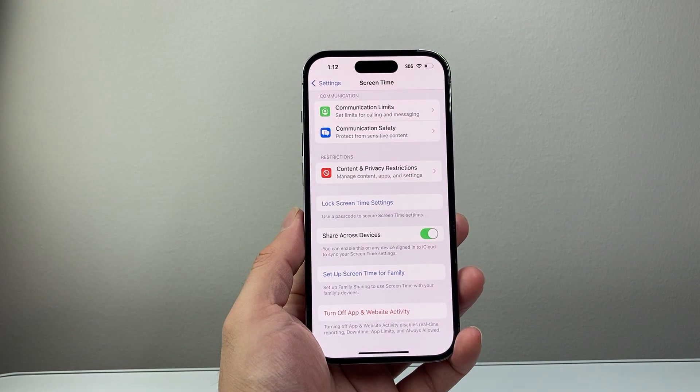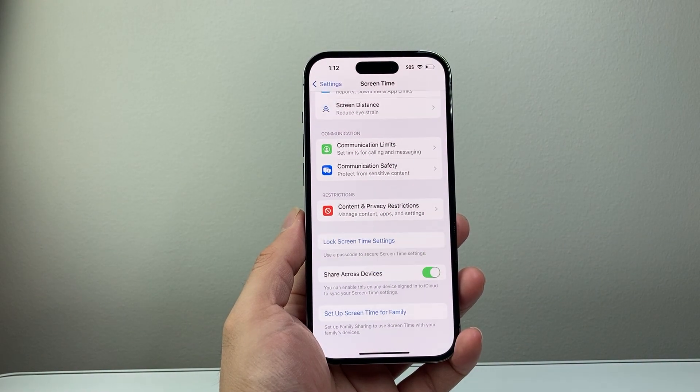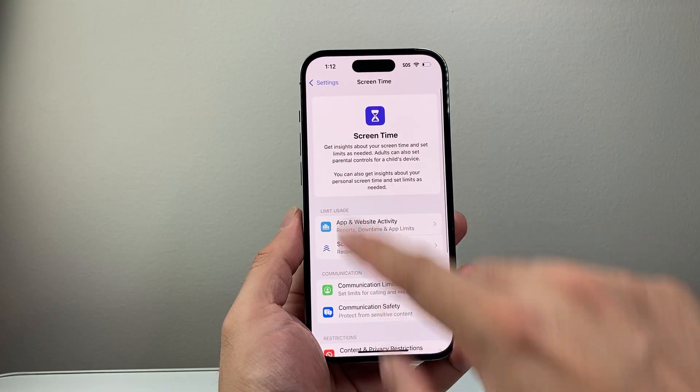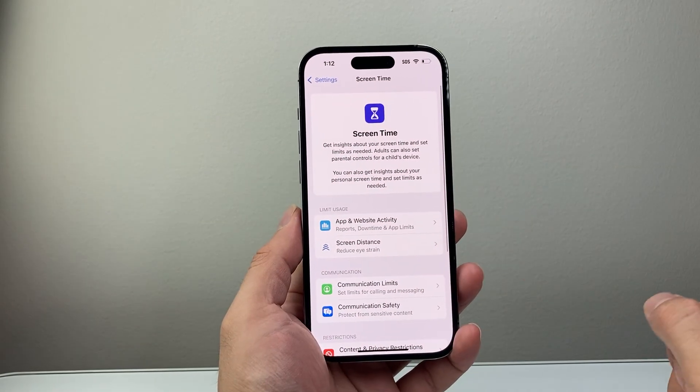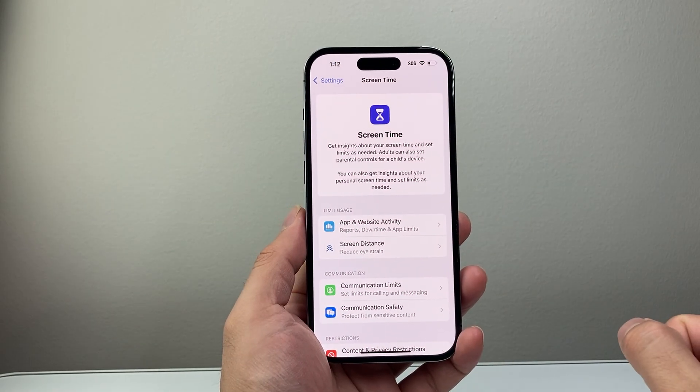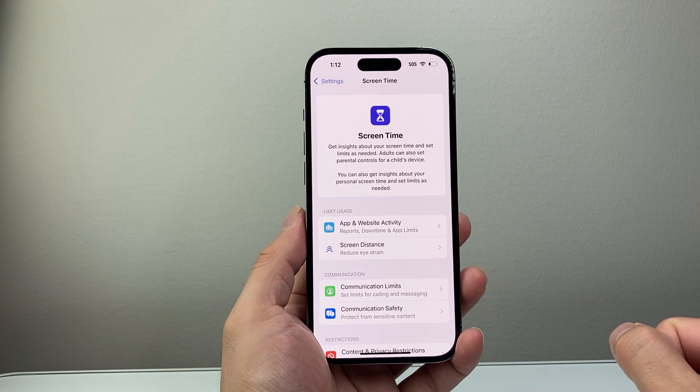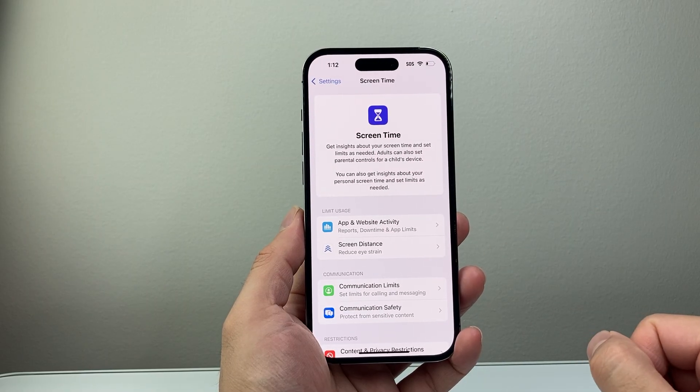So tap on that and then we're going to see now that data is deleted and gone from our history right here. So simple as that.